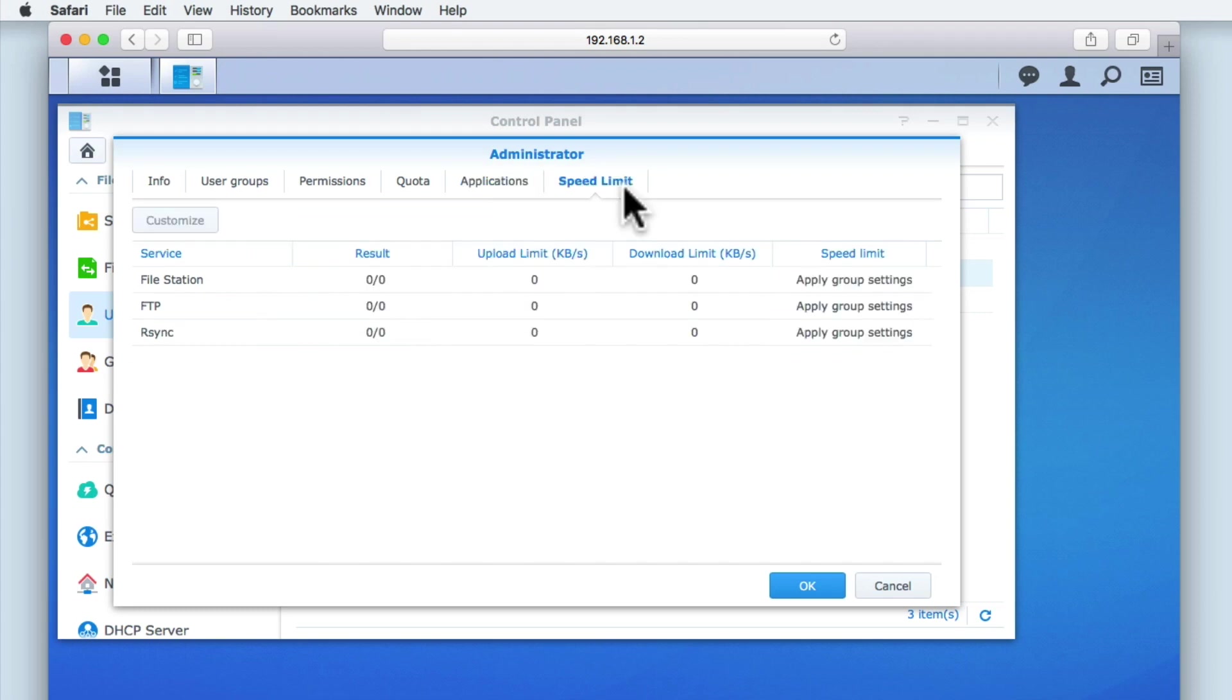Finally, Speed Limit allows you to restrict the amount of bandwidth that a user can use when they are working with file transferring services. This option is useful as a method of traffic control, where you can either limit the amount of bandwidth that a service can use, or you prioritize the bandwidth for one service over another.